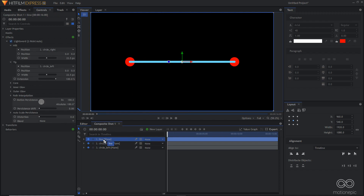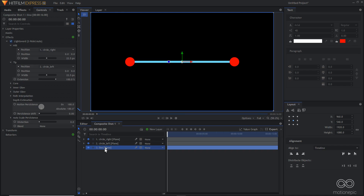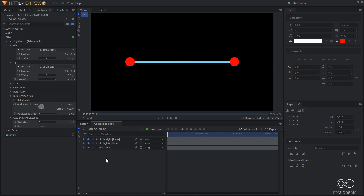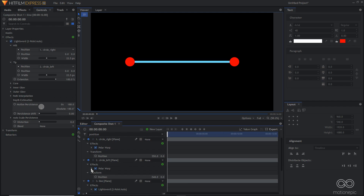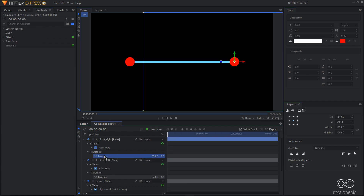Drag the line layer to the bottom so it sits behind the circles. Now we'll animate — search for position. Make sure to animate position under Transform, not under Polar Warp. Place your playhead at the very first frame and create a keyframe on position.